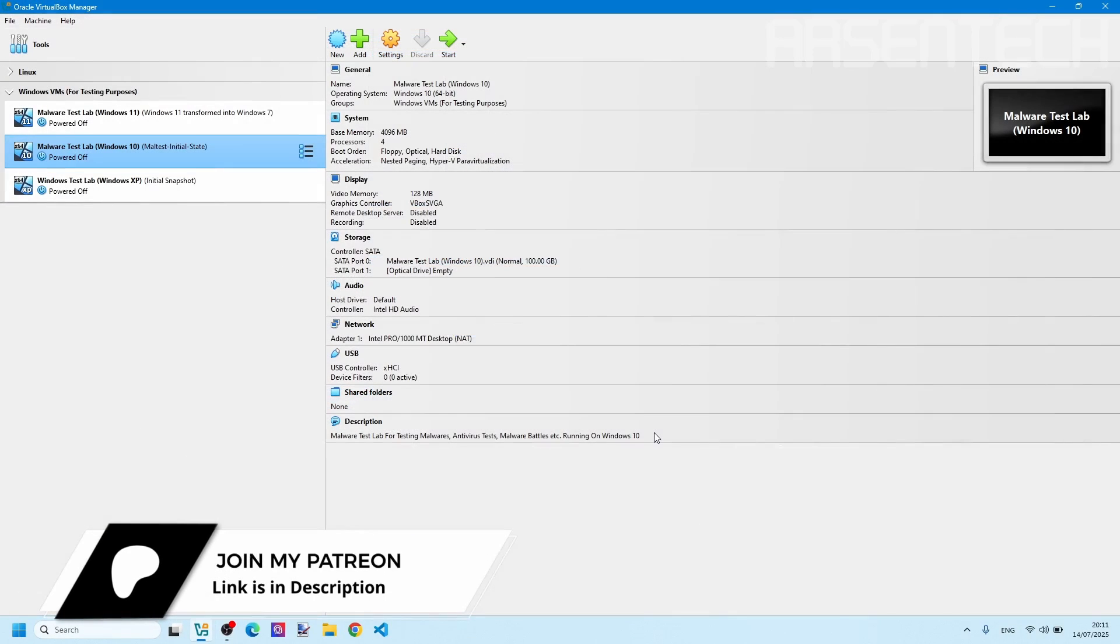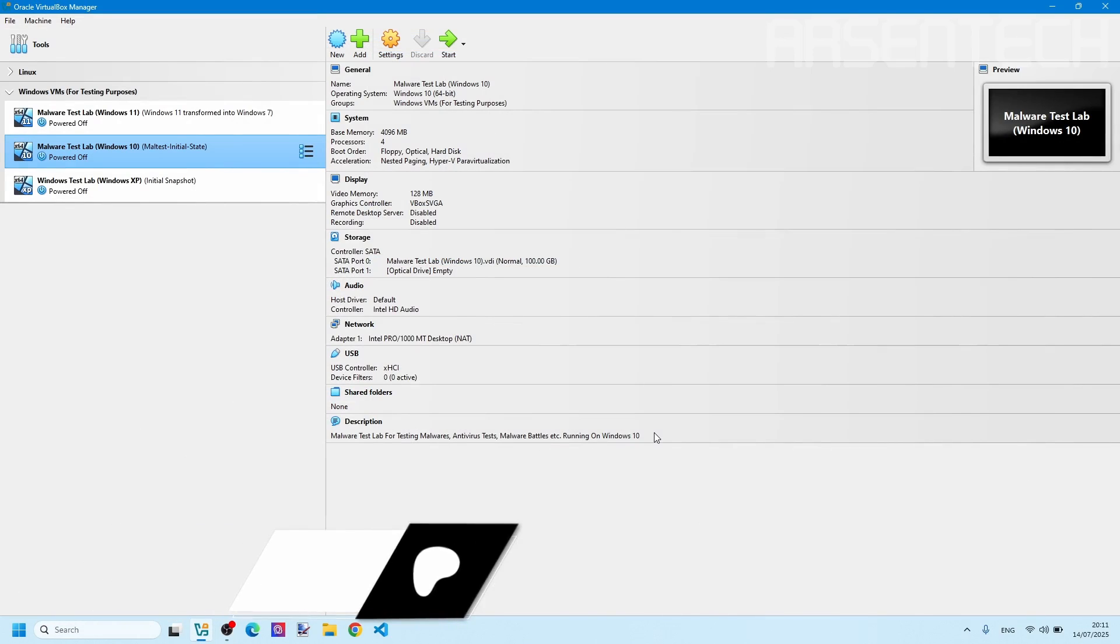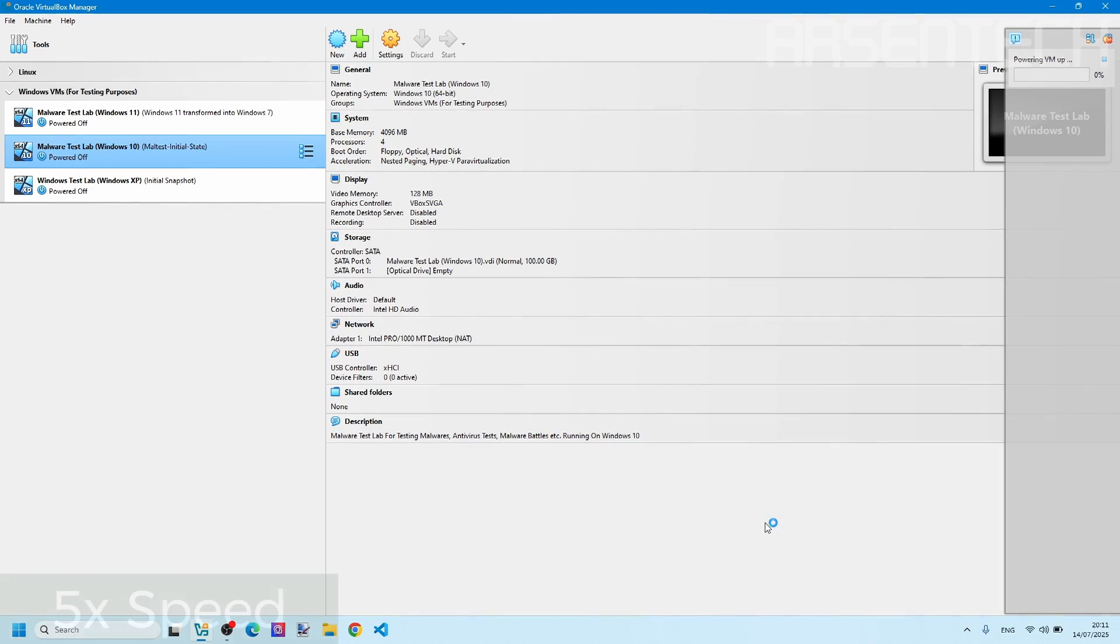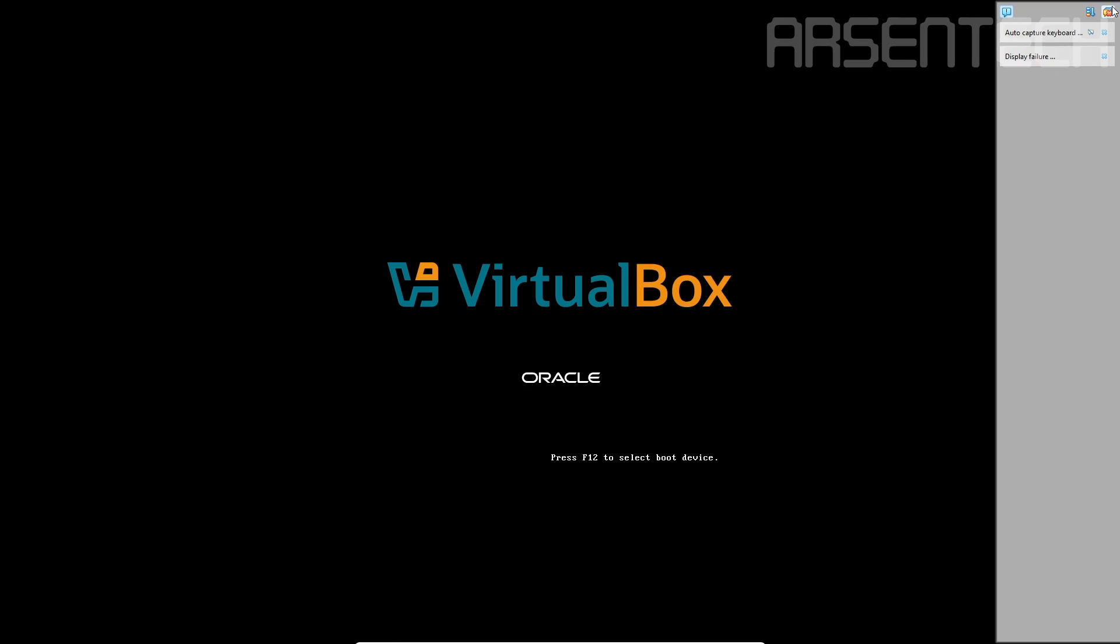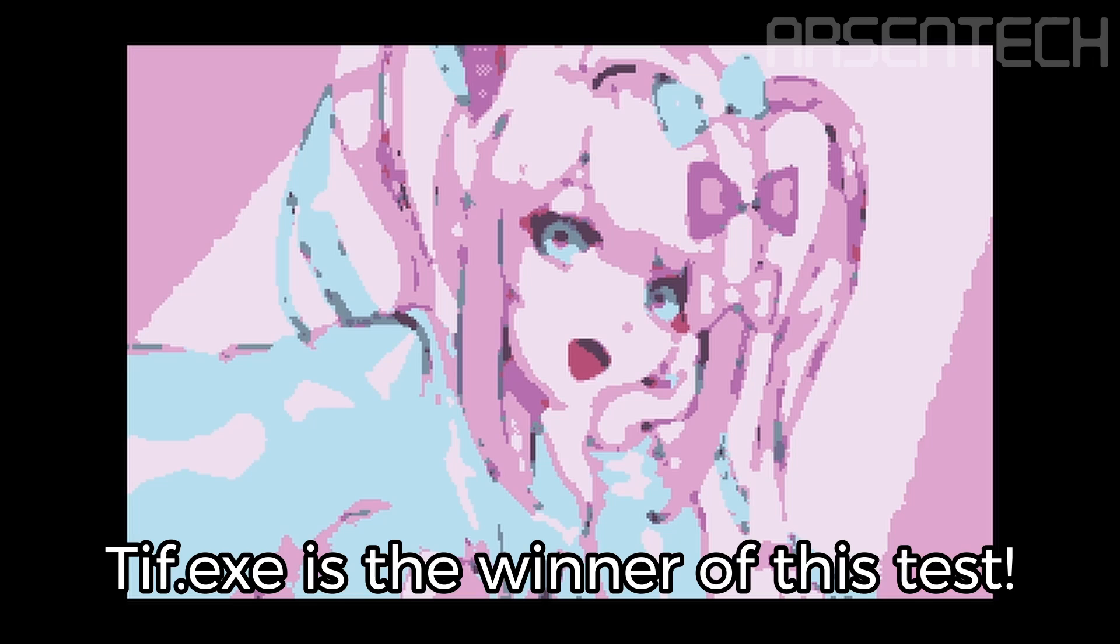To determine the results of this GDI malware battle, let's start the virtual machine, but in BIOS mode. And the winner of this malware battle is, yeah, that's the tiff.exe.